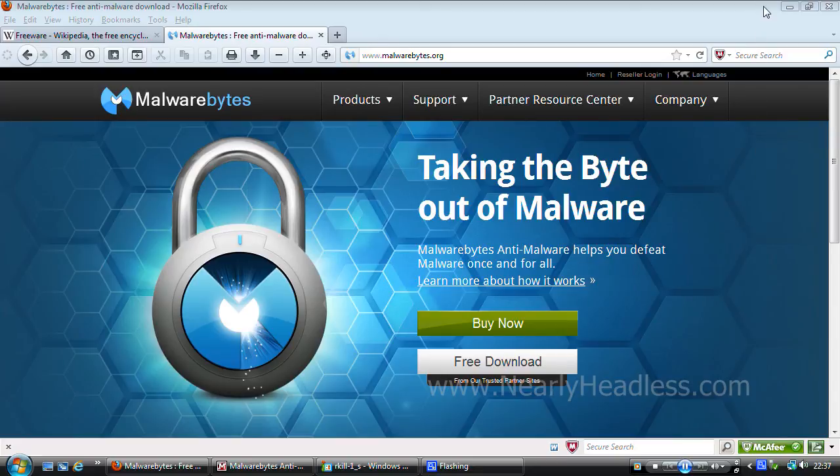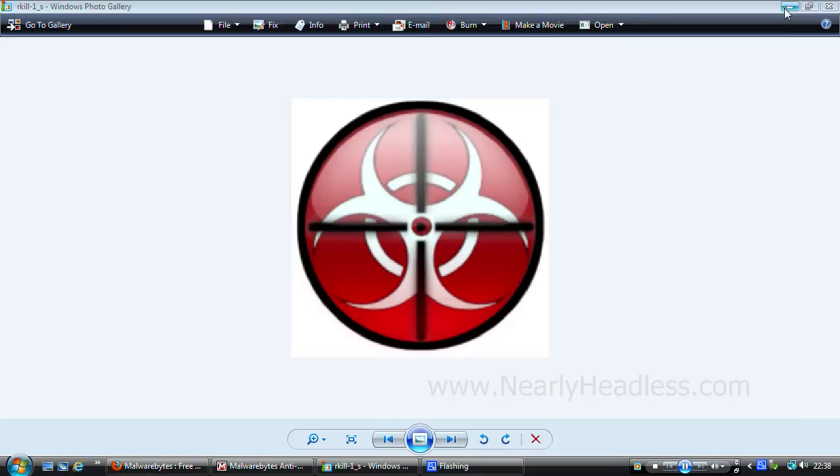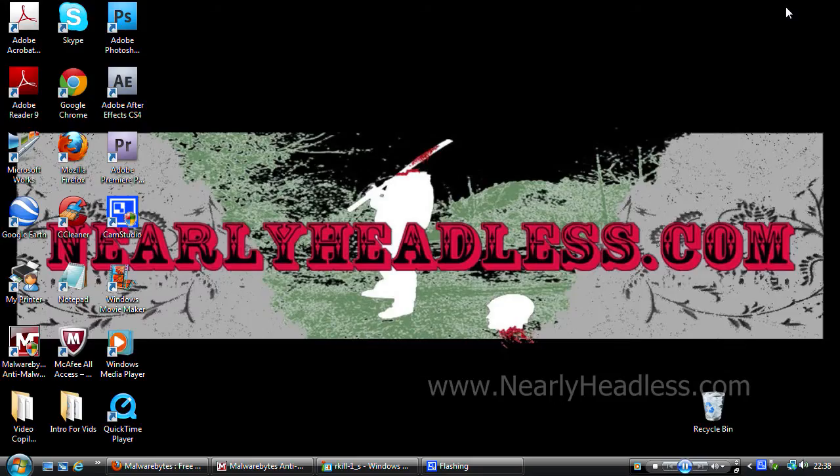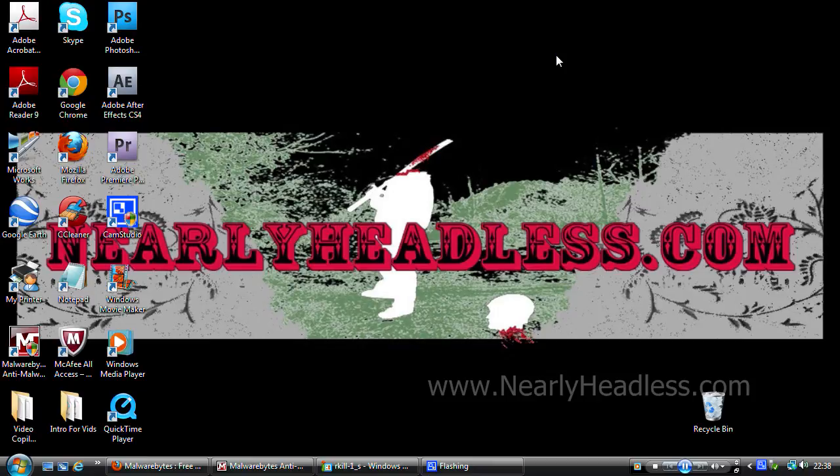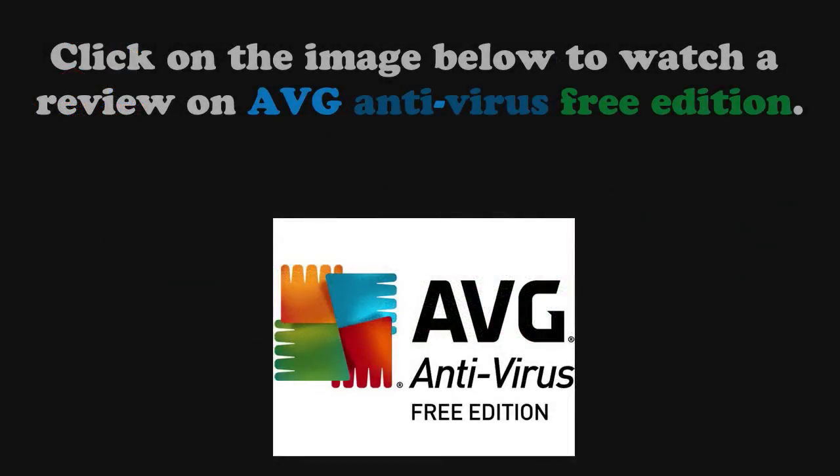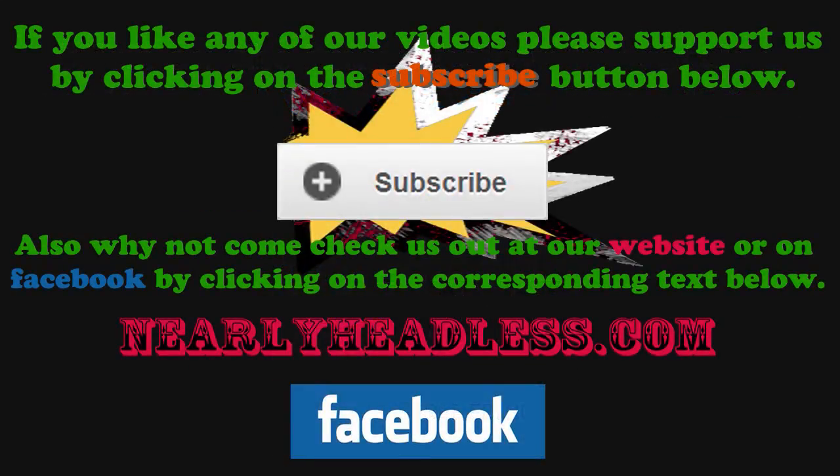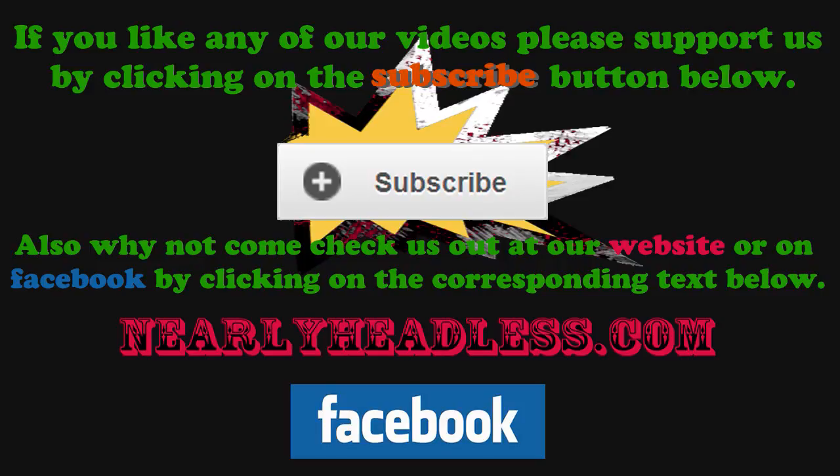Just in case you were wondering, Malwarebytes doesn't have any viruses or spyware in it as that would pretty much just defeat the object of its existence. Anyway, I hope this was useful. If so please rate, comment and subscribe. Thanks for watching. I'll see you next time.